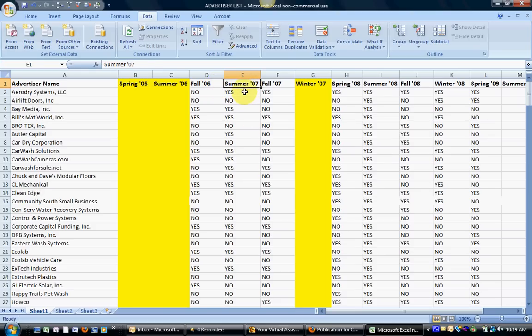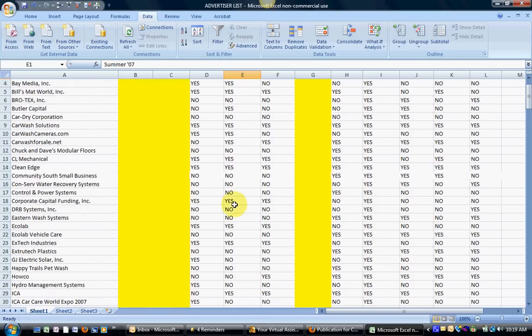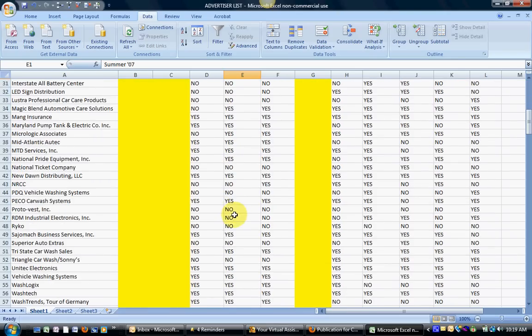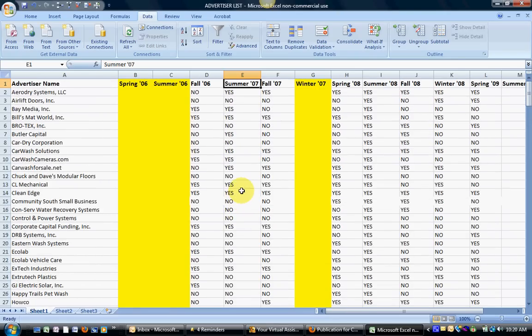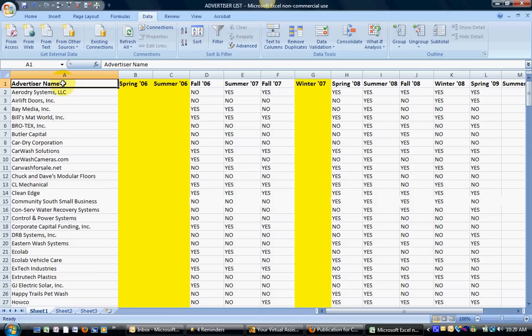And as you can tell, we have yes, no, yes, no for each of the advertisers, but I only want to pull back the yeses. So the easiest way to do this is to do the data filter.